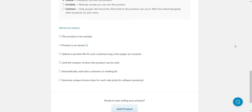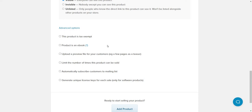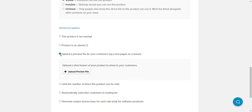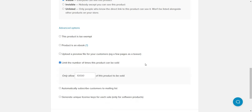The advanced options are pretty unique and cool. You can mark a product as tax exempt, mark it as an ebook for EU transactions, and upload a preview file — like a few pages as a teaser, similar to Amazon's book preview. You can also limit the number of times this product can be sold. If you say only 10 people, it will automatically close down once 10 are sold — a great feature for real scarcity.